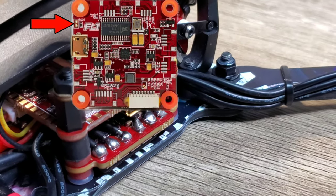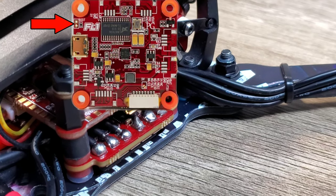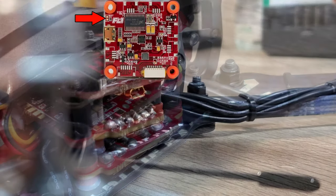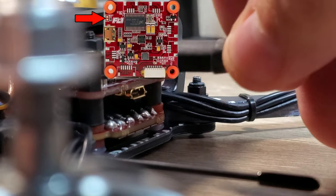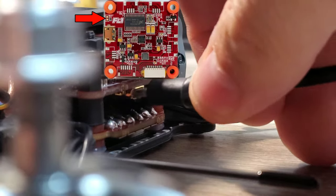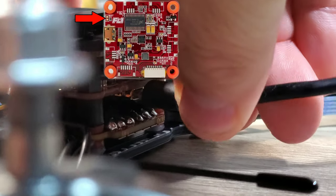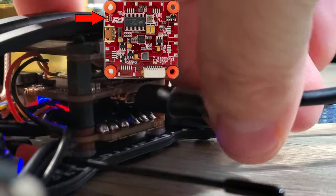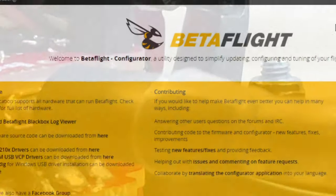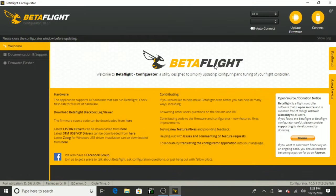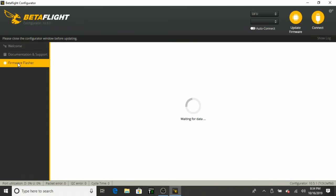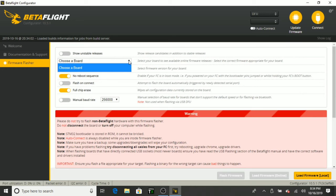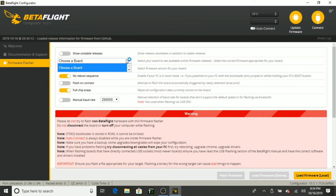Plug in the USB while the tweezers are in the pads. Go ahead and plug in our USB. Okay, now that we've jumped the pads, you can see now we're in DFU mode. Come over here to firmware flasher. Go ahead and choose the correct target, which is the Revolt OSD. And I actually think this is really cool that we're able to flash Beta Flight onto a Flight 1 flight controller.